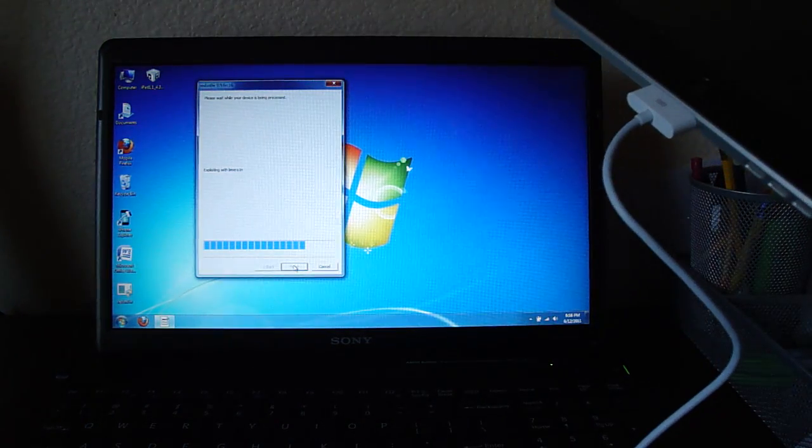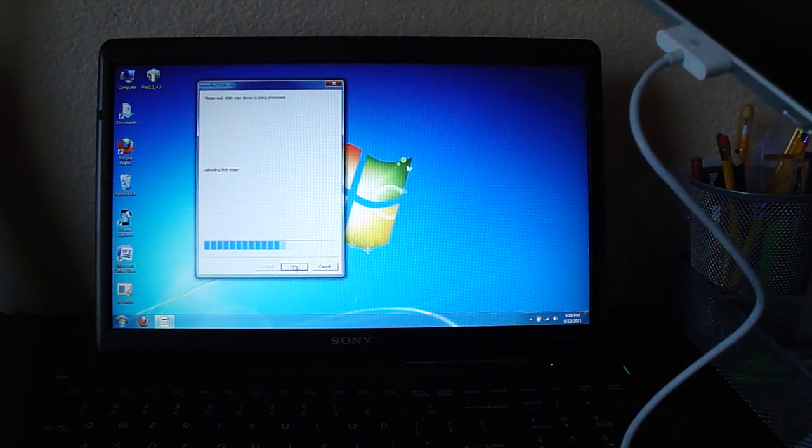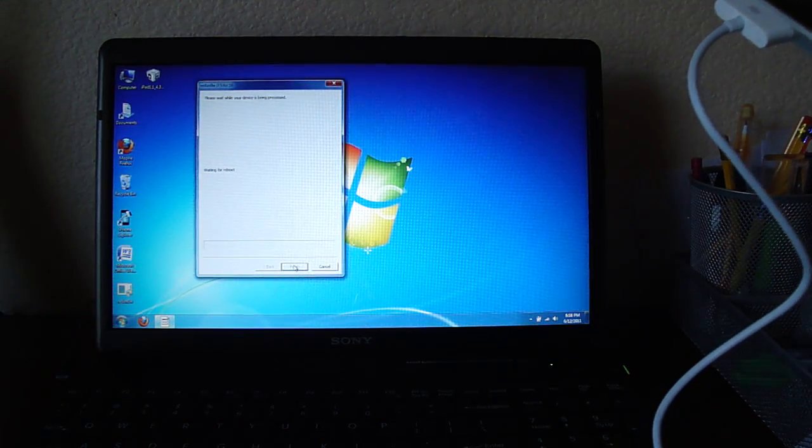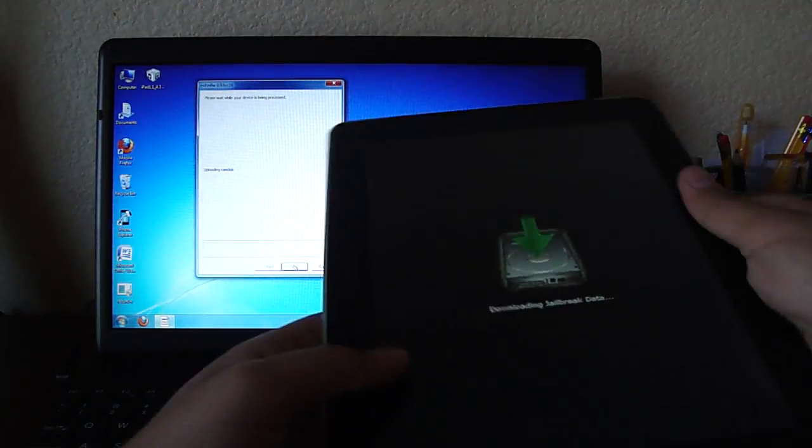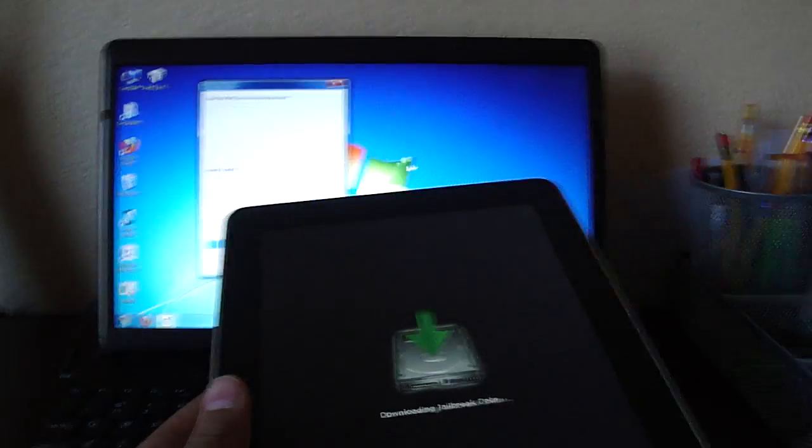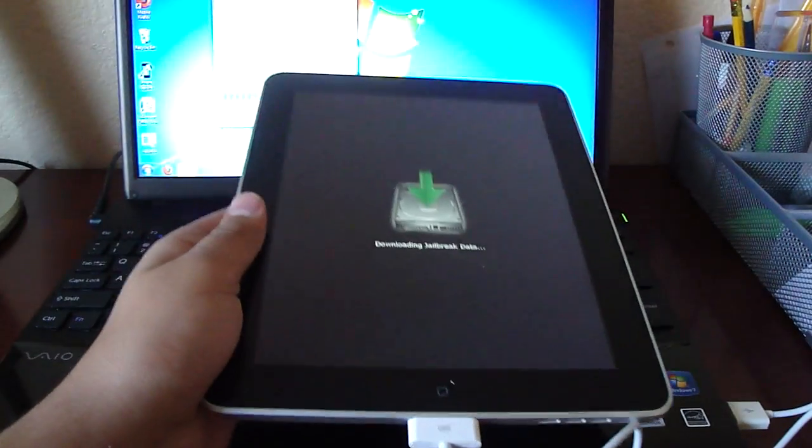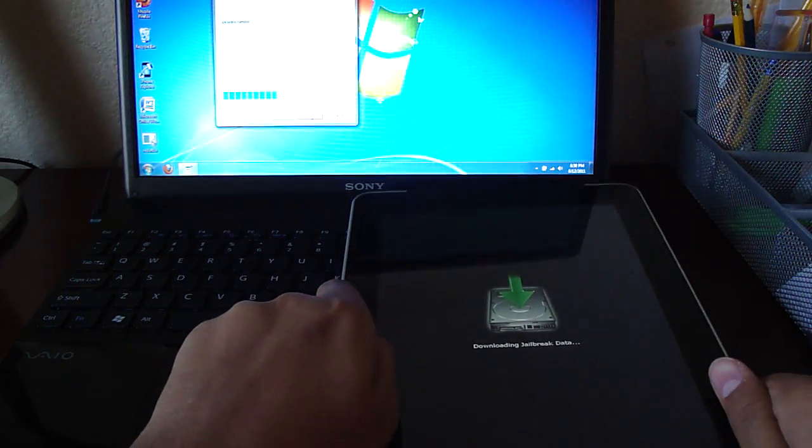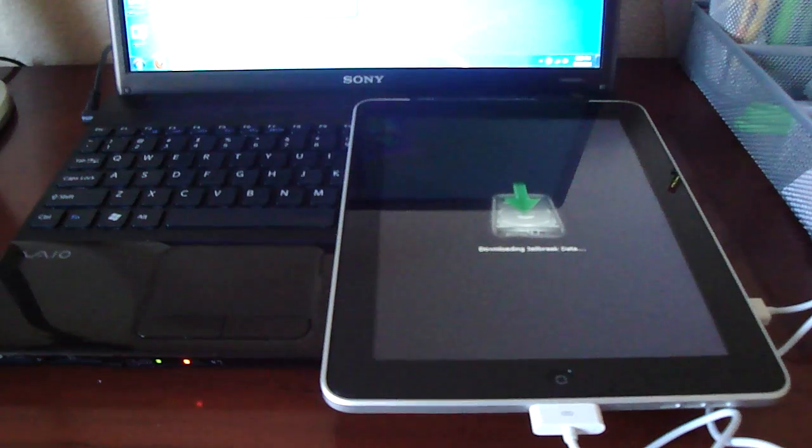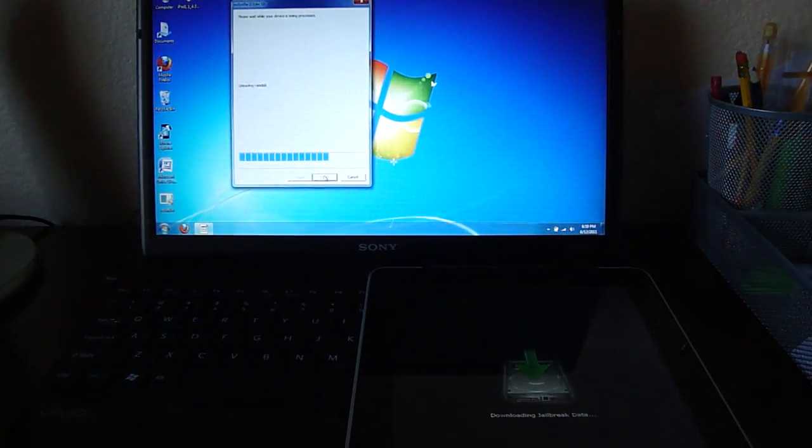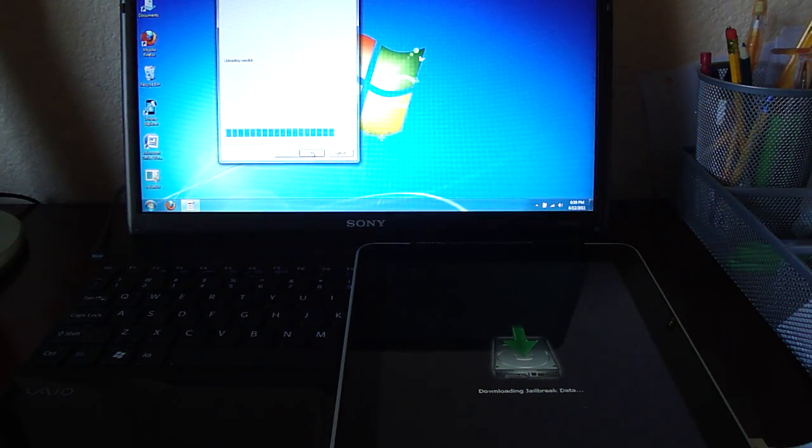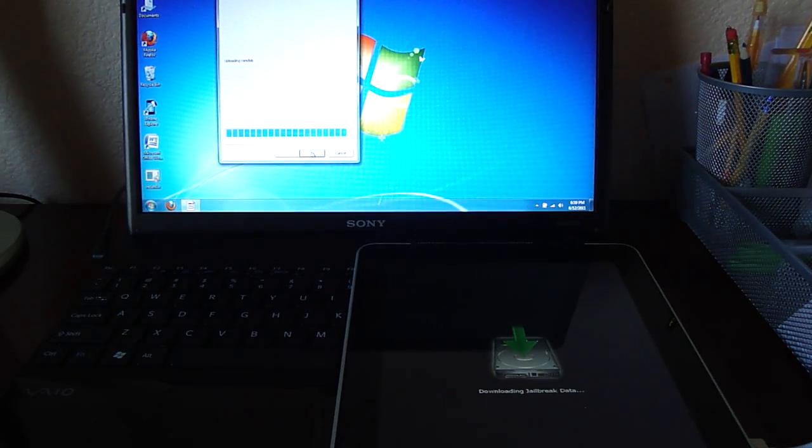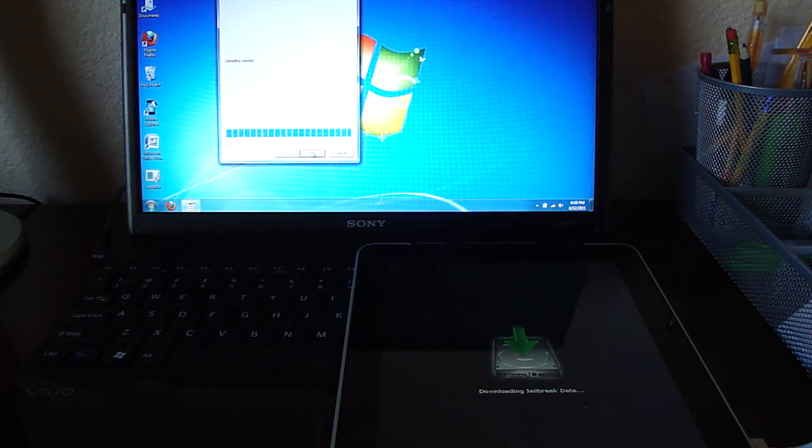Now if it said device not detected and now your iPad won't power back on, just hit back and then hit next, and it'll automatically detect it. But mine got detected, so we can just let it sit. And just let that stuff run. I'm sorry, let the RedSnow stuff run.